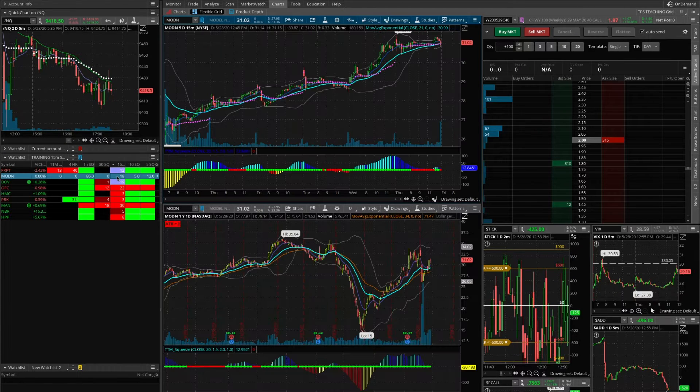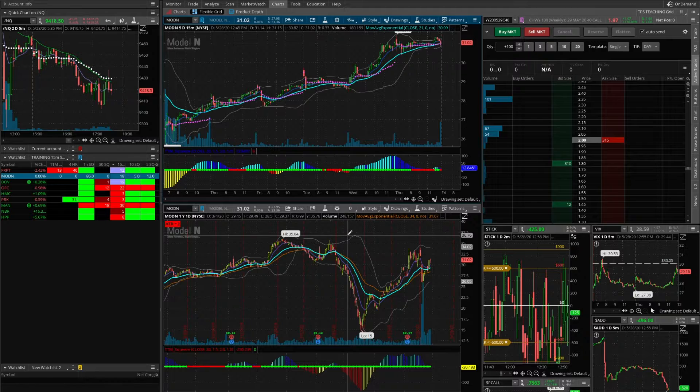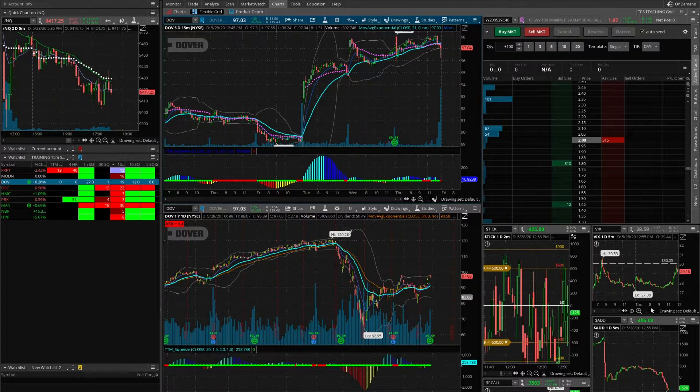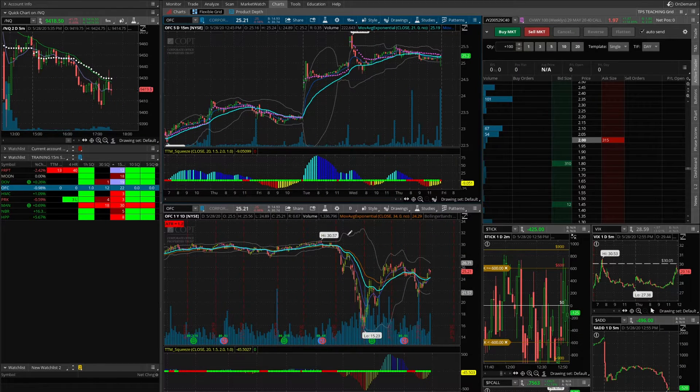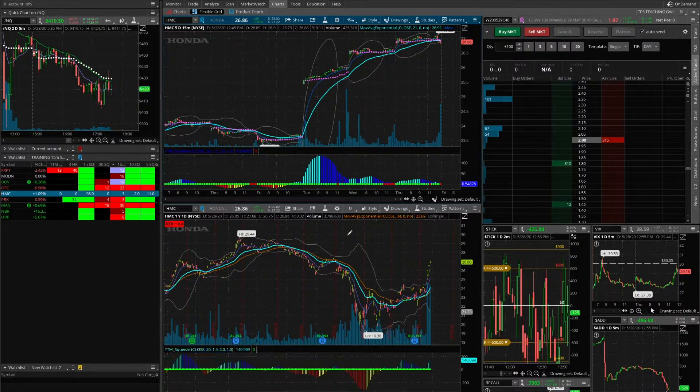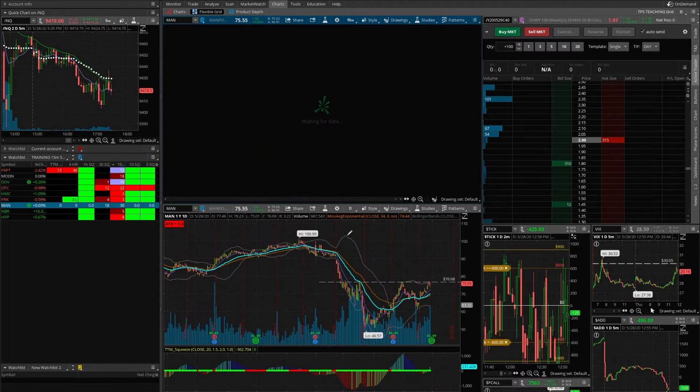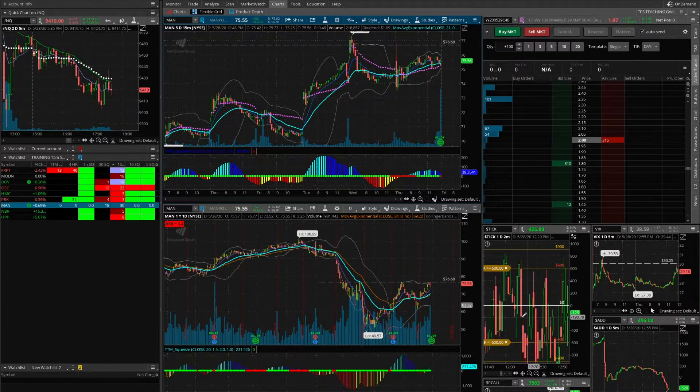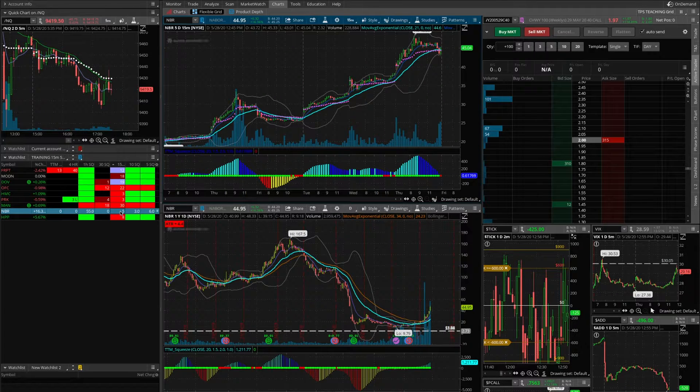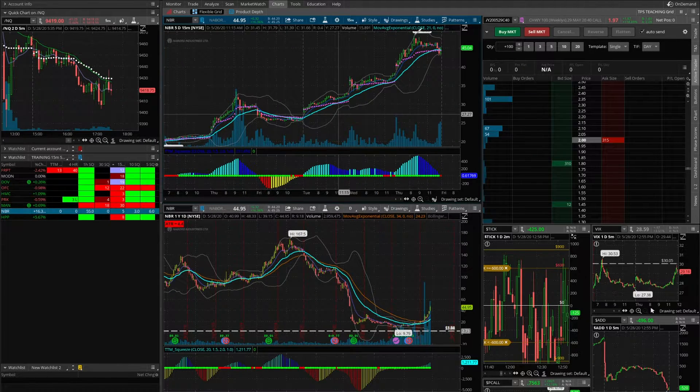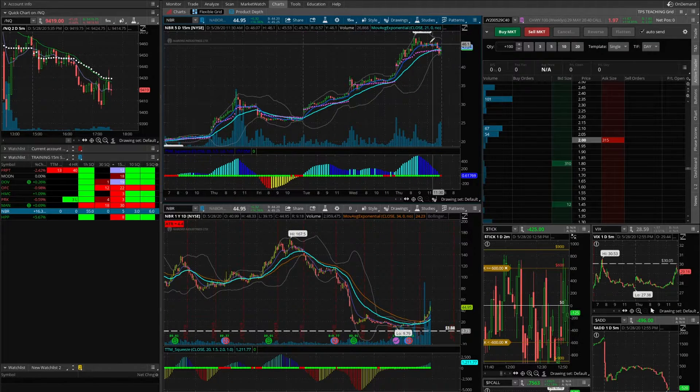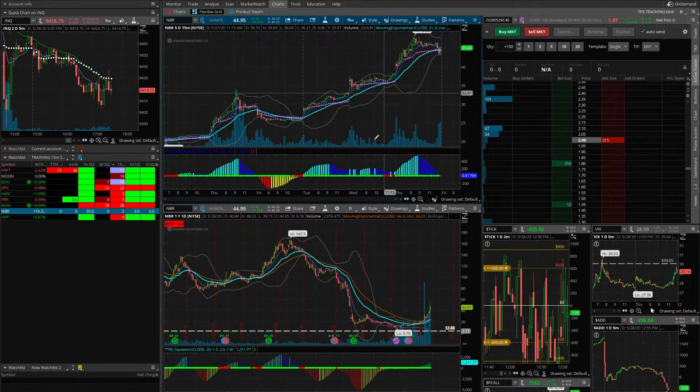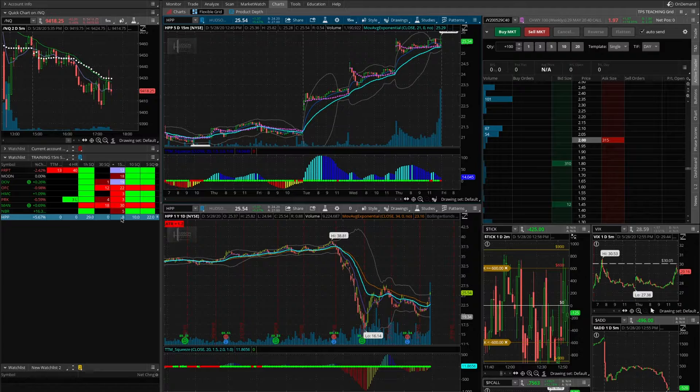Let's look at MODN, not the best setup, nothing really specific. Again, DOV, nothing. OFC, HMC, just looking for charts that have a nice setup. Here, there you go. MAN has a pretty nice setup. An interesting spot here. NBR, another interesting setup. Looks like it bounced off the lower band there, but we got that into the late part of the day. HPP, there you go.